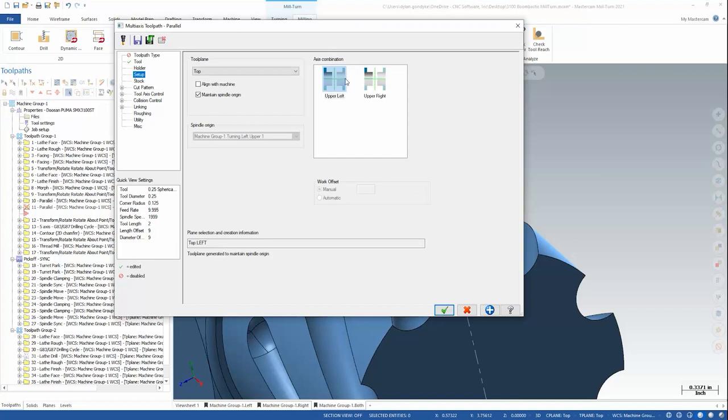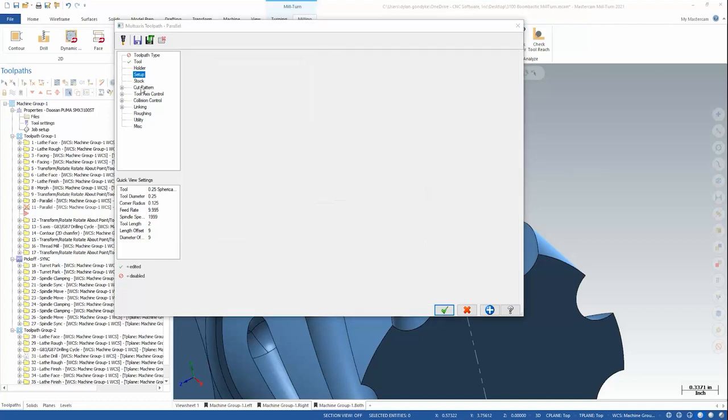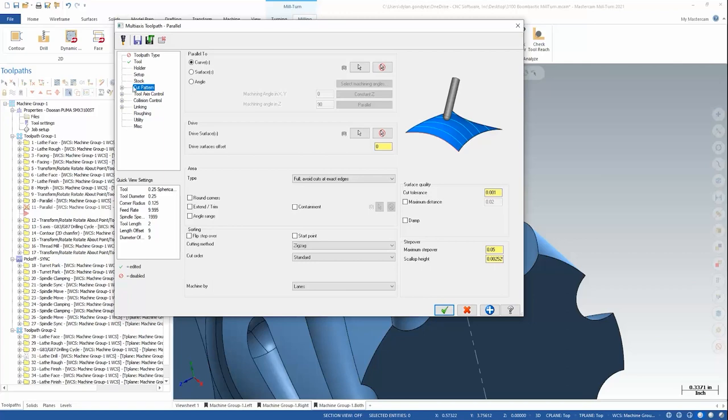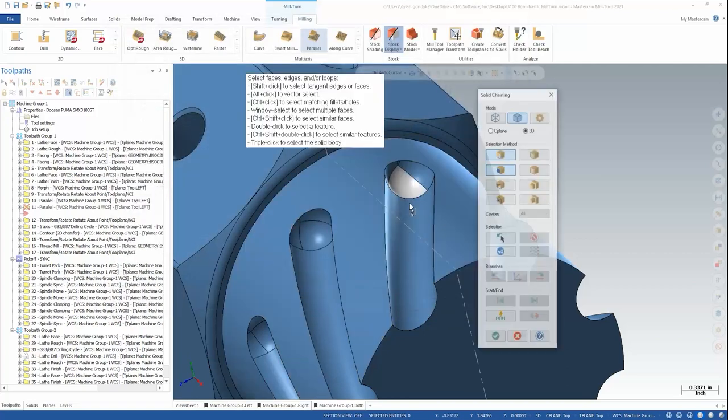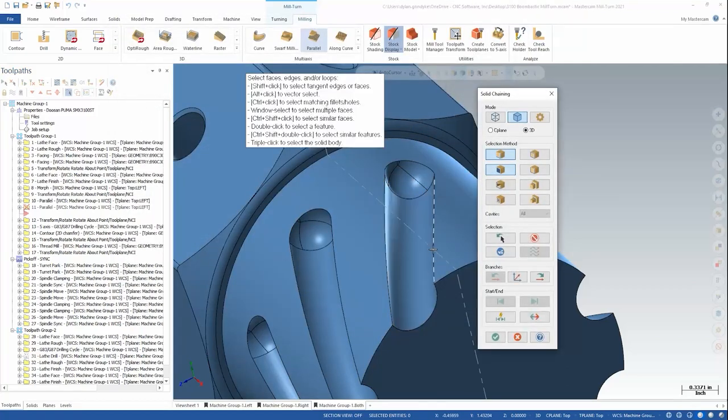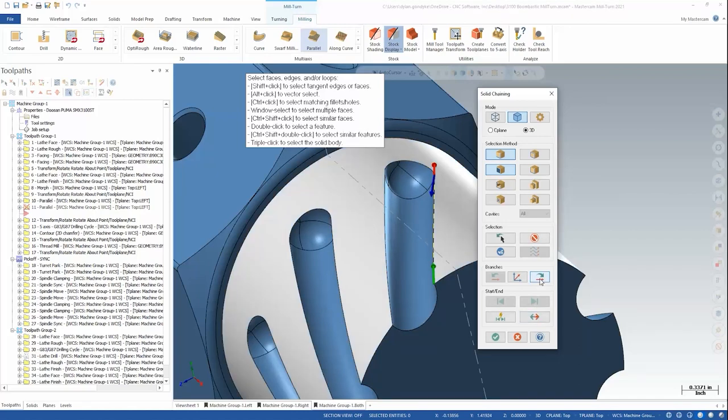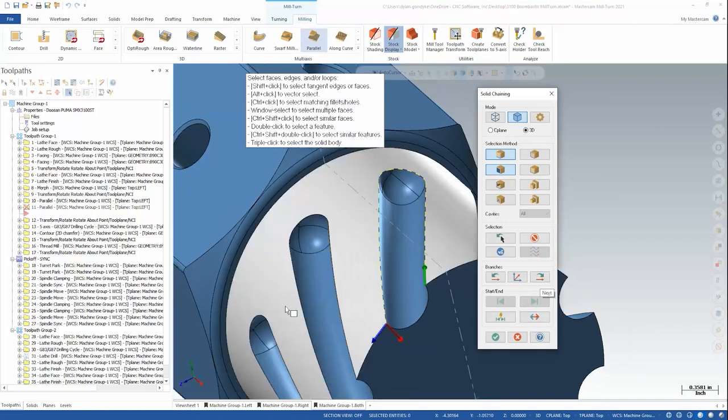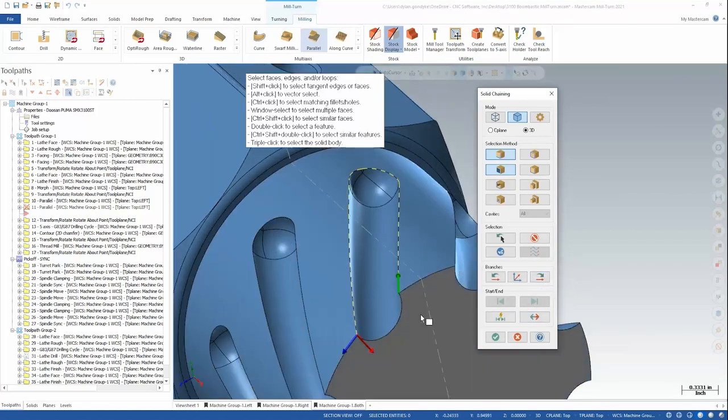For setup I'm going to use the upper left axis combo. And for cut pattern I'm going to stay parallel to curves. And the curve I'm going to use is this actual U shape around the top edge of the slot.